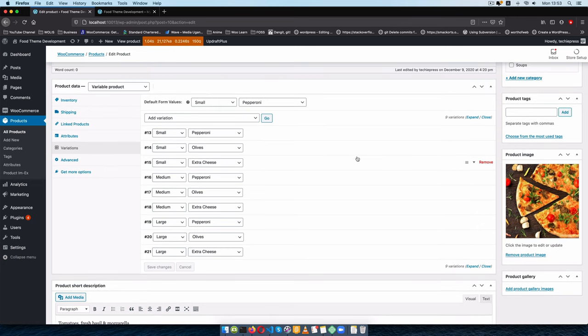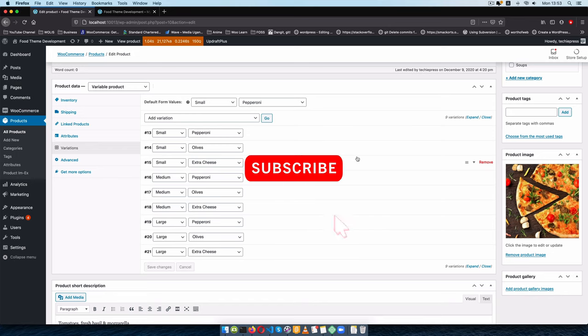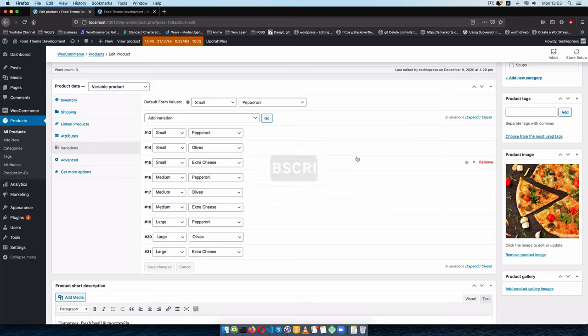Remember there is always good information in the description below this video. You can subscribe to the channel if you get value from every video, turn on the notification bell, and don't forget to like the video if you enjoy the content.